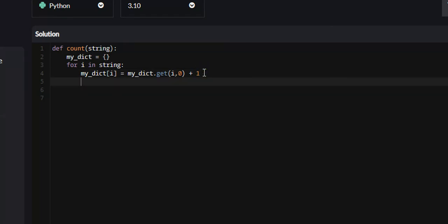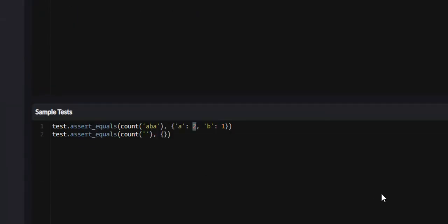And at the end of this, all we have to do is return myDict, or myDictionary. And this should work. So let's attempt it.